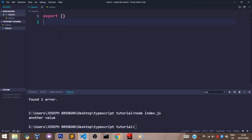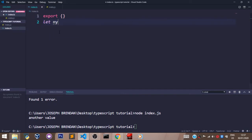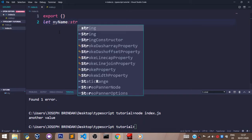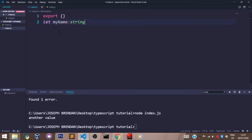Welcome back. In this video we shall talk about variable types in TypeScript, which is one of the most important things in TypeScript. In TypeScript you have the option of declaring the type of a variable as you are initializing the variable. Let's start with a string of Migrant Solutions. We'll say let myName, which is a type of string, be set to Migrant Solutions.